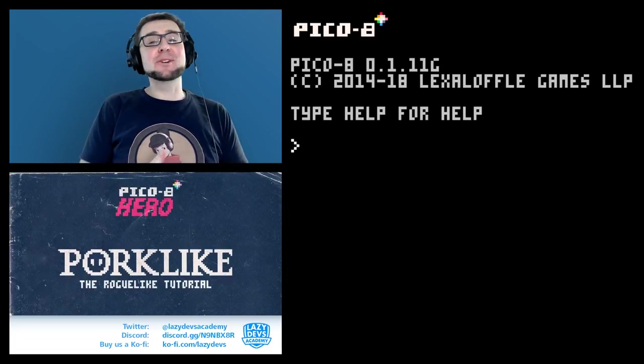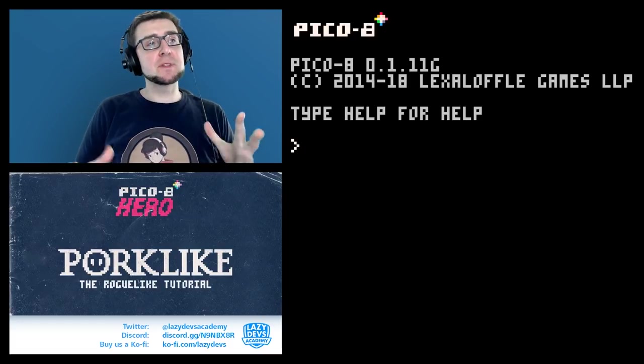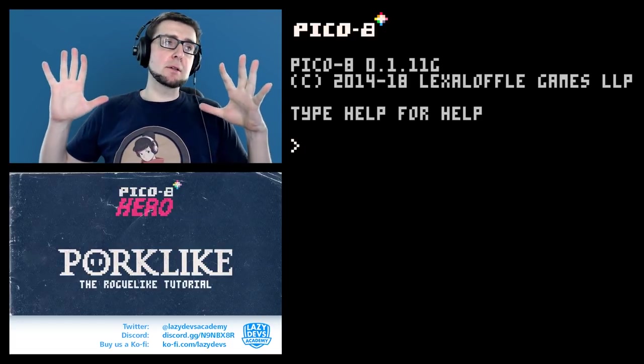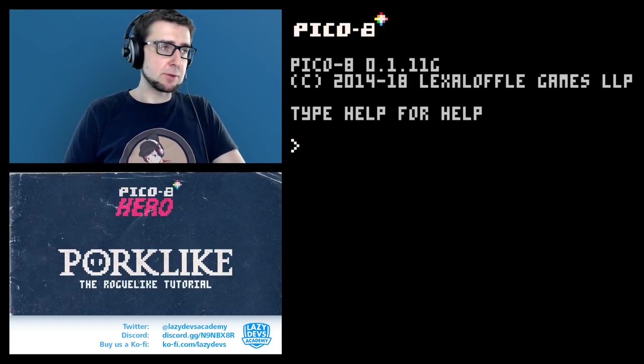Hi, welcome! I'm Christian and welcome to LazyDesk. Welcome to our PQ8 tutorial about how to make a roguelike.